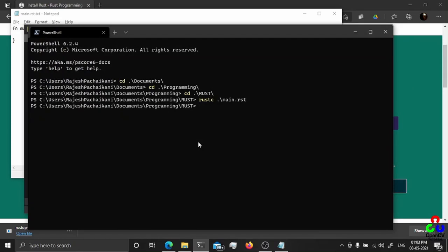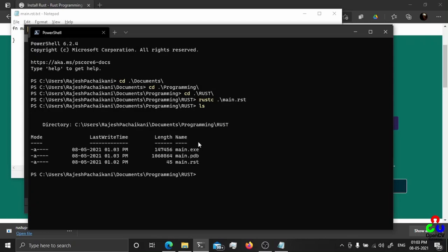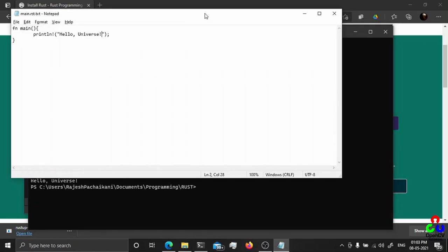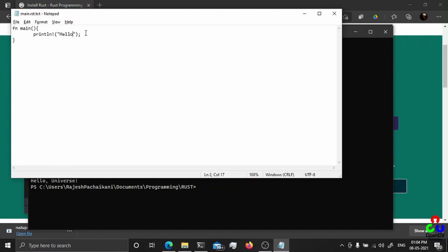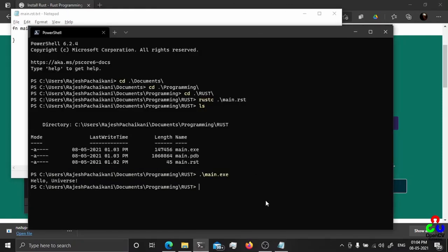It will create an executable file in the current directory. You can see main.exe. You can just execute main.exe and your first Rust program is created.